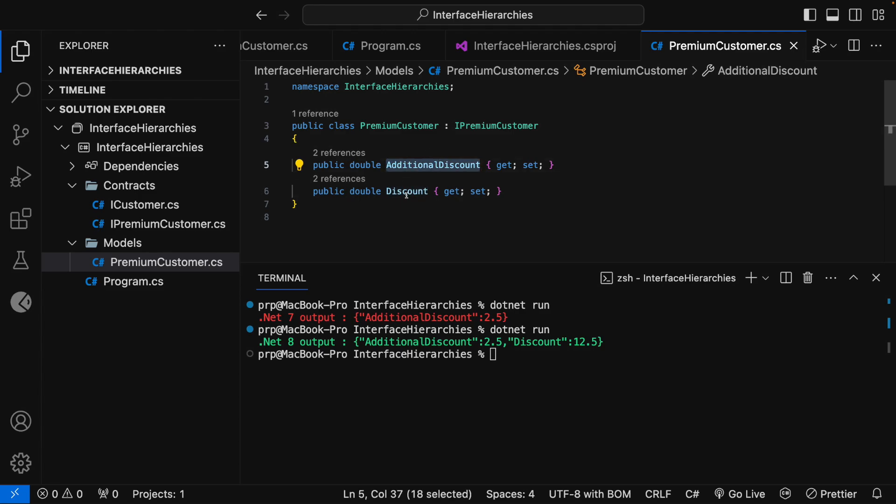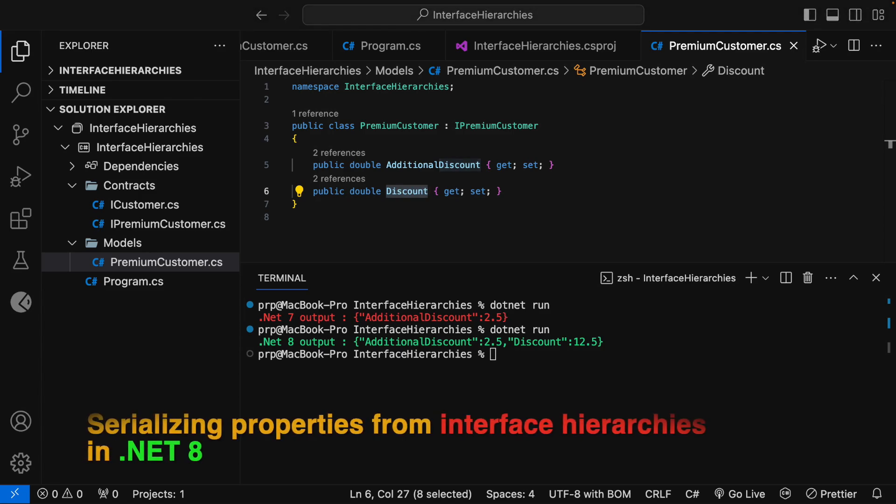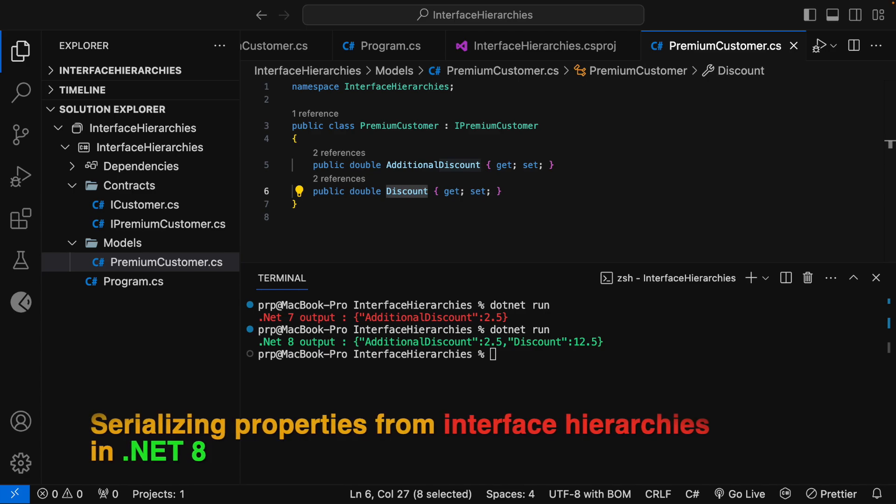So in .NET 8 it will serialize the immediately implemented interface that is the AdditionalDiscount as well as the base implemented property Discount. But prior to .NET 8, it serializes only the immediately implemented properties. That is the reason why we are seeing the .NET 7 output with only AdditionalDiscount 2.5 and there is no Discount property defined here. So this is all about serializing properties from interface hierarchies in .NET 8.